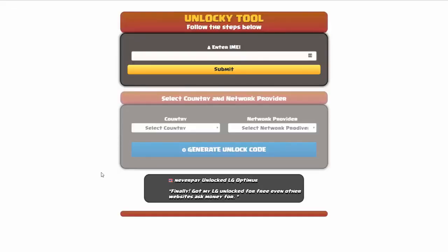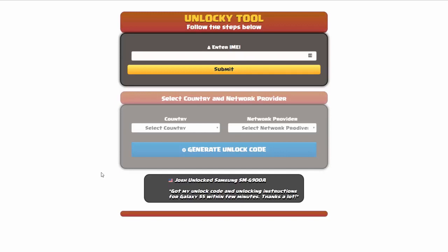And that's it for this video tutorial on how to use Unlocky to unlock any one of 20,000 different smartphones, completely free. There is no charge to use Unlocky.